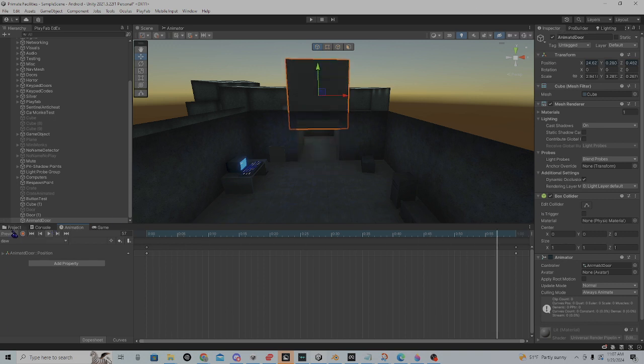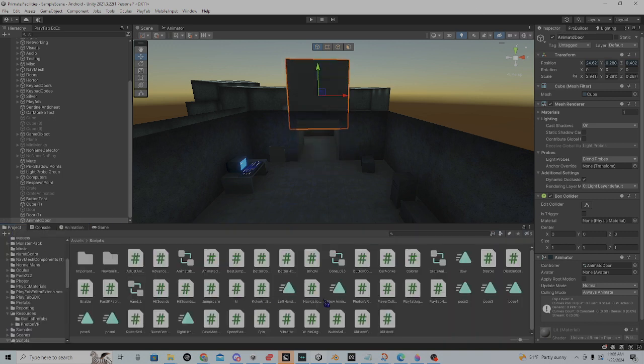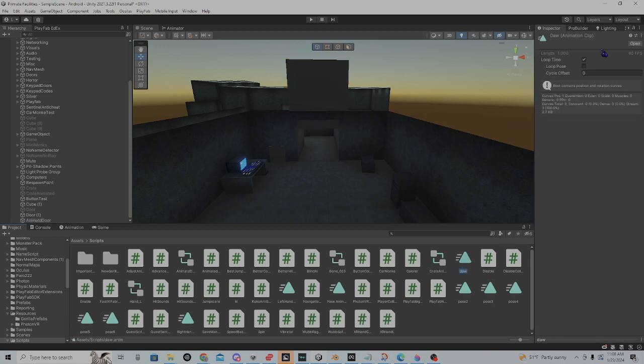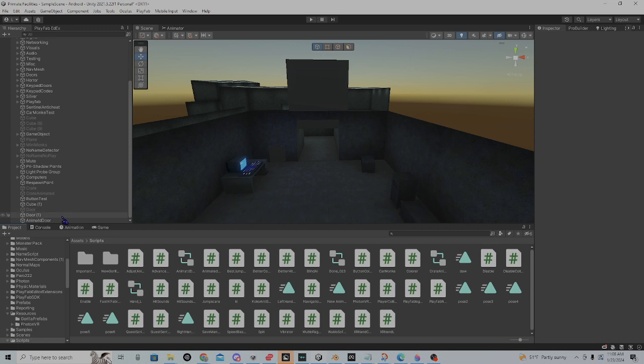So the animation doesn't loop, you're going to go to the animation clip. Then you're going to do loop time and turn it off.